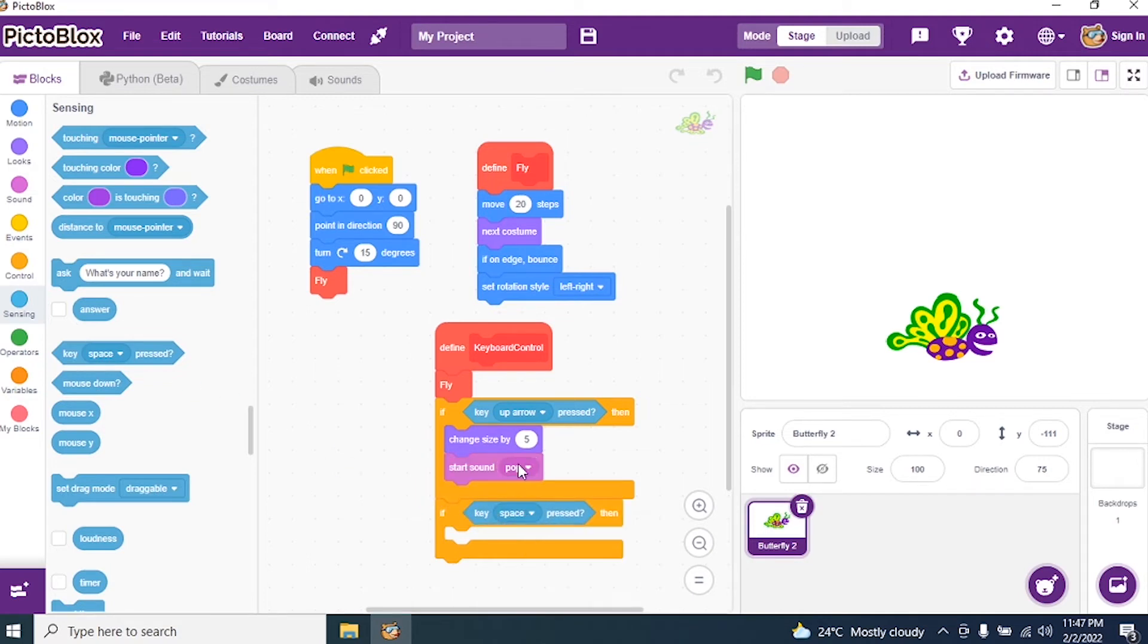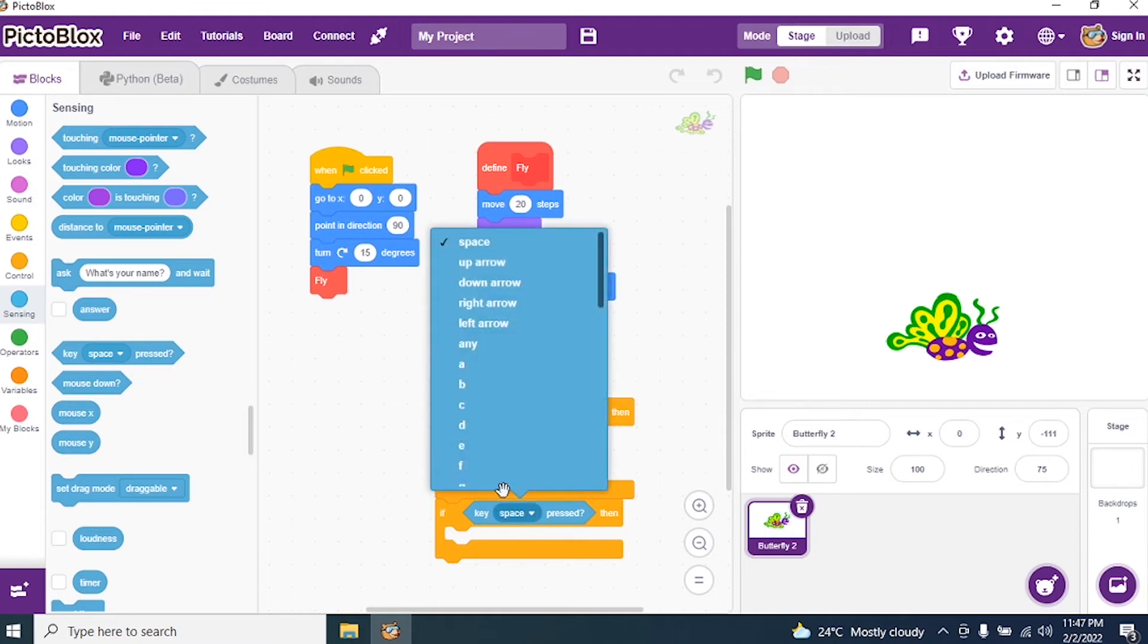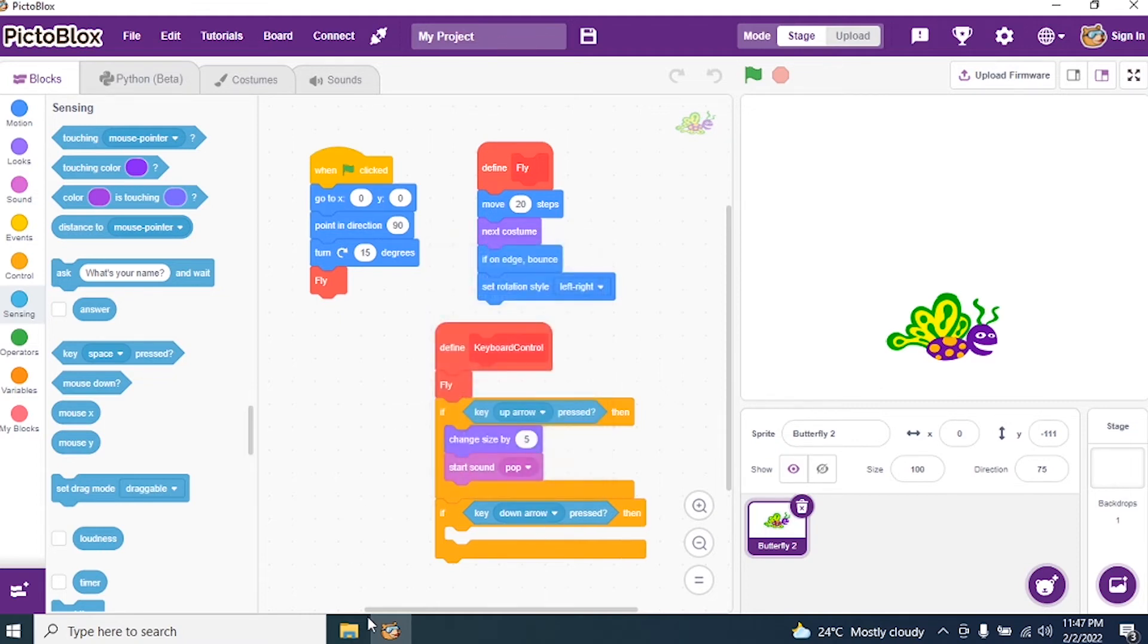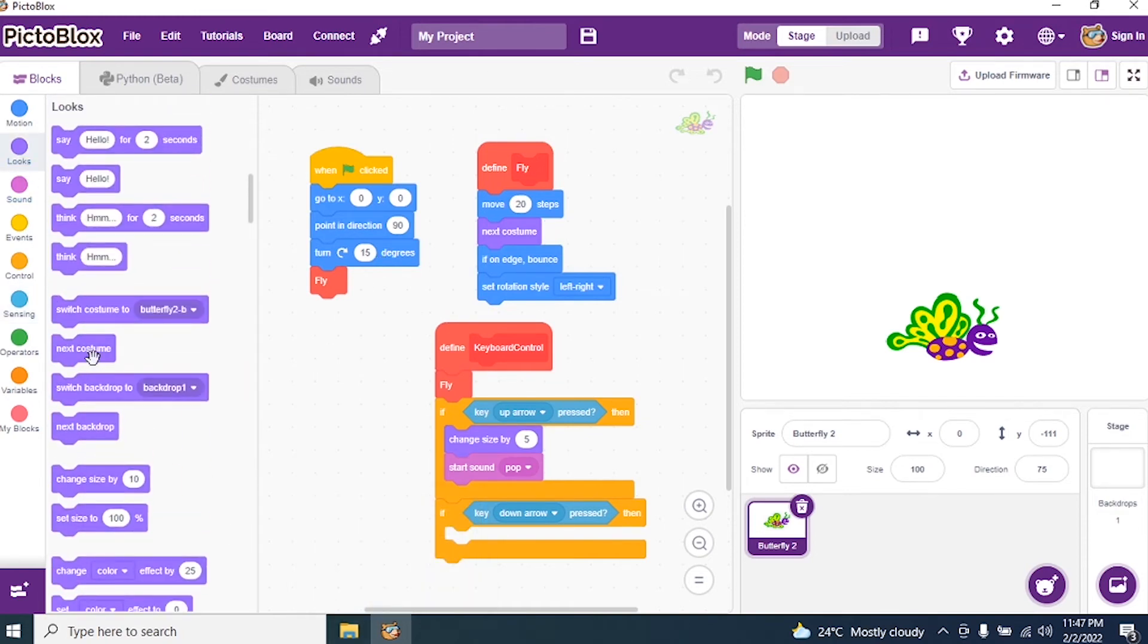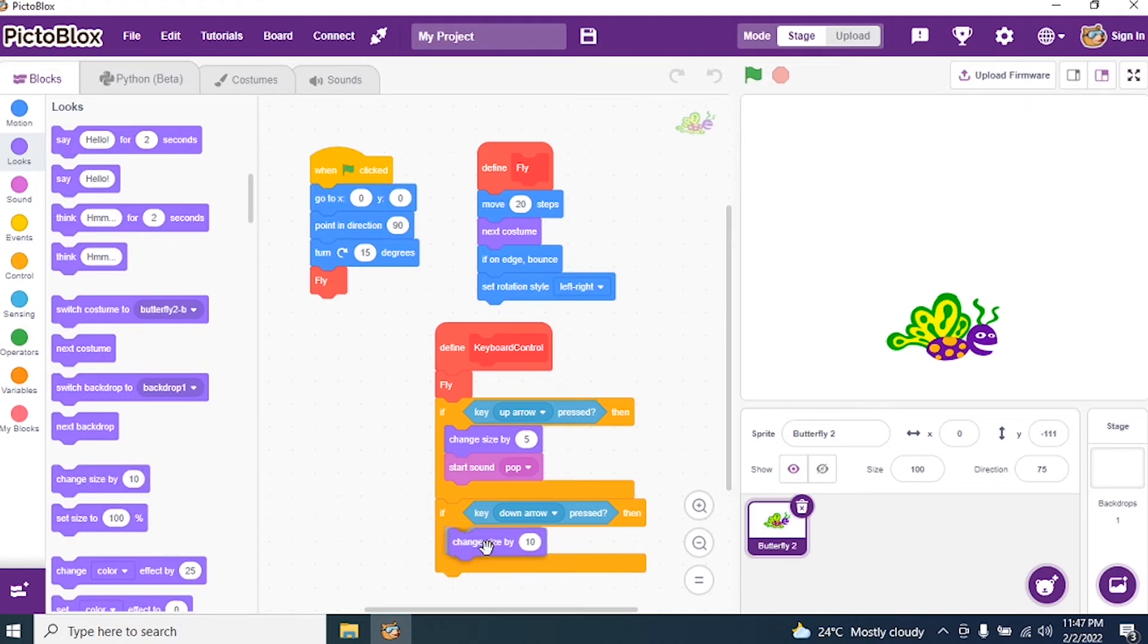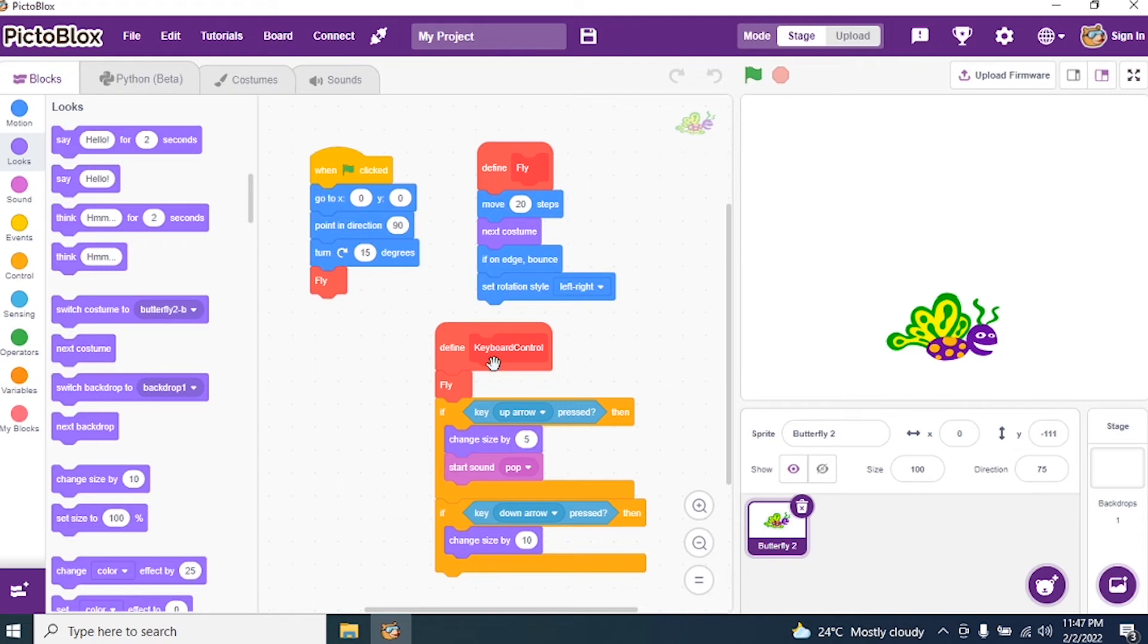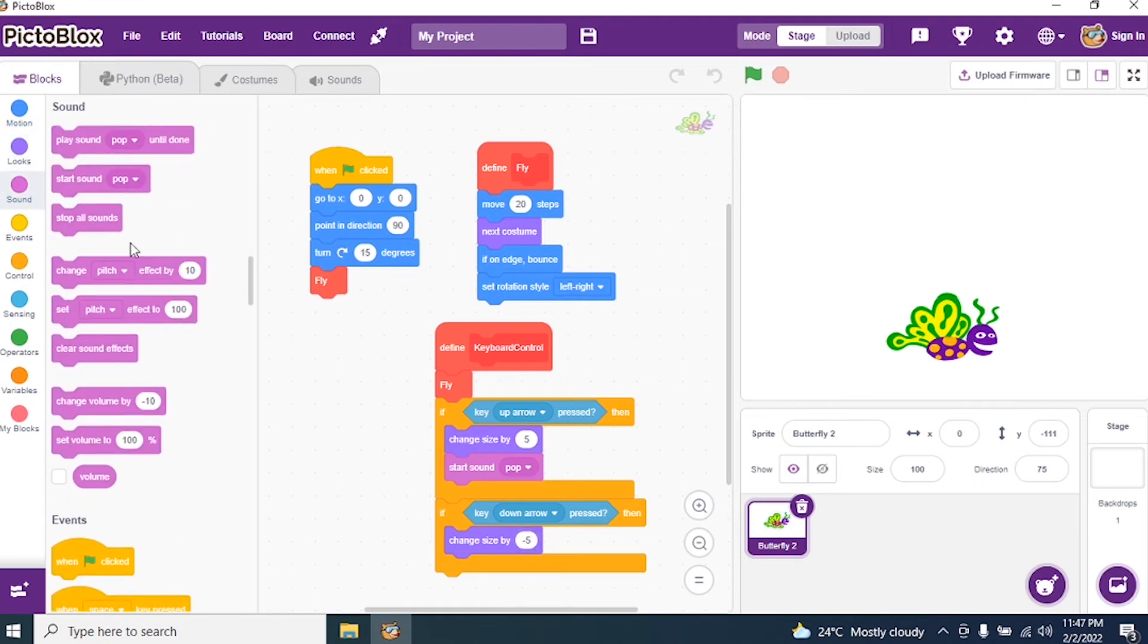Then change the size. Go to Looks and change size by 10. I want to decrease so it has to be minus, negative value. The top portion is a positive value, this is only 5, so I say minus 5. And after that again I want sound, start sound pop. Done.